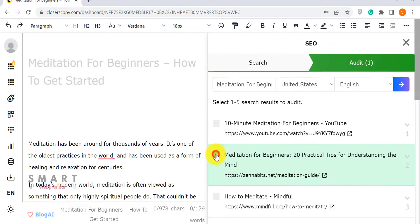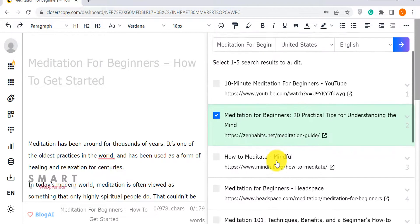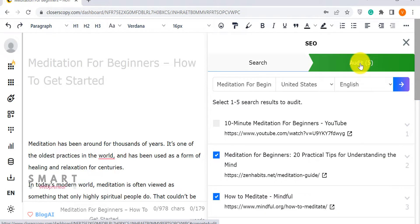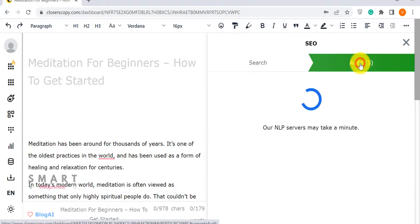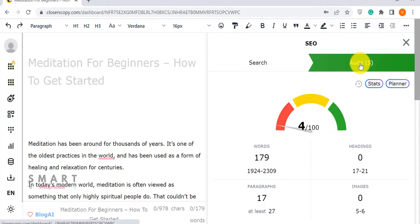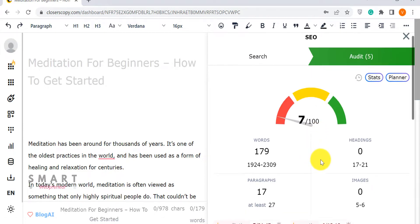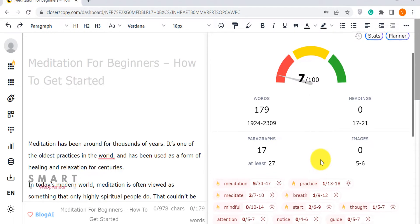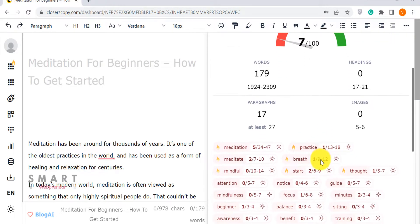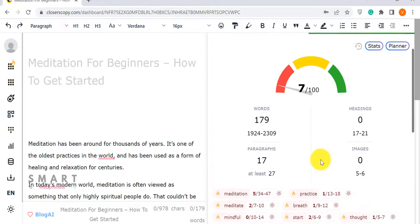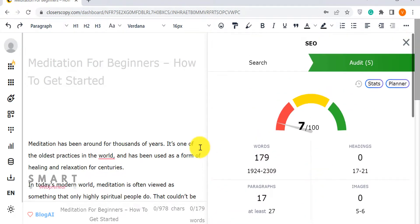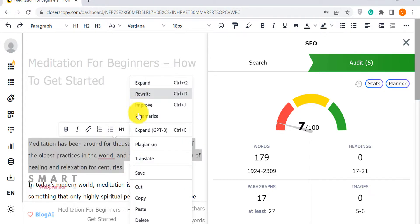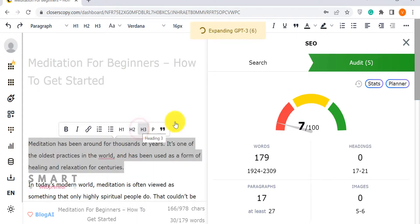Then we can choose up to five of those results and move on to the audit section. This feature works similar to tools like Phrase and Surfer SEO. I've already made a Phrase review video, the link to which is in the description. The audit section gives you an overview of how well your content is optimized for the focus keyword. It gives you a score and also tells you what needs to be improved. This is a really cool feature inside Closer's Copy.